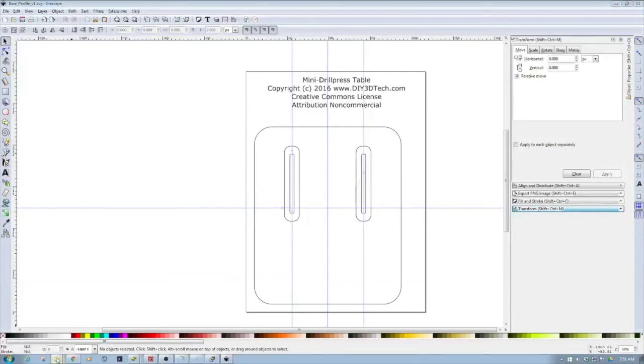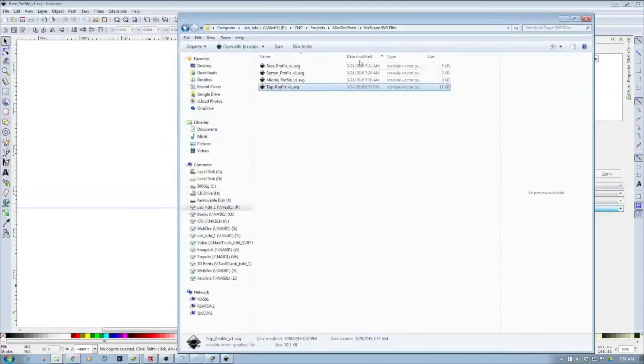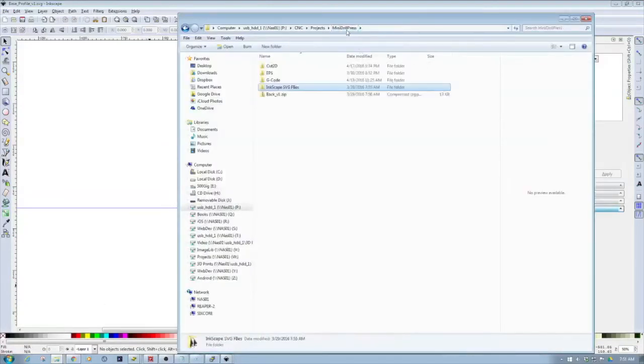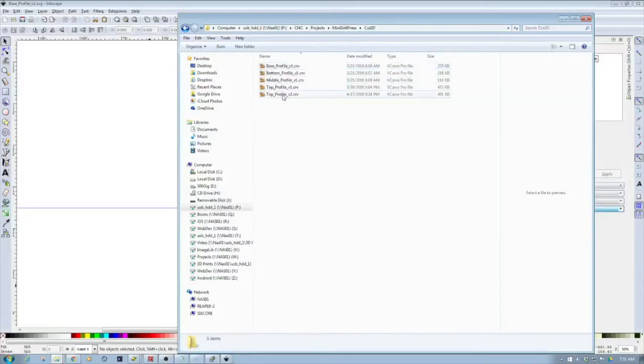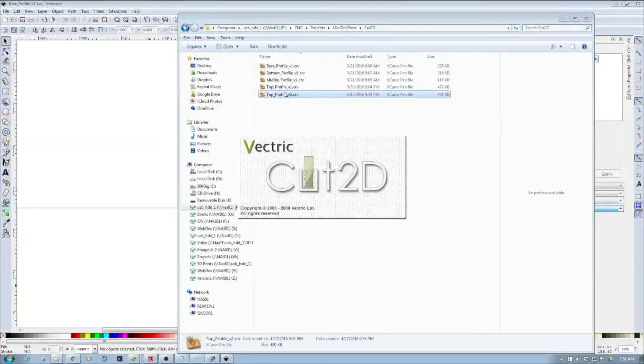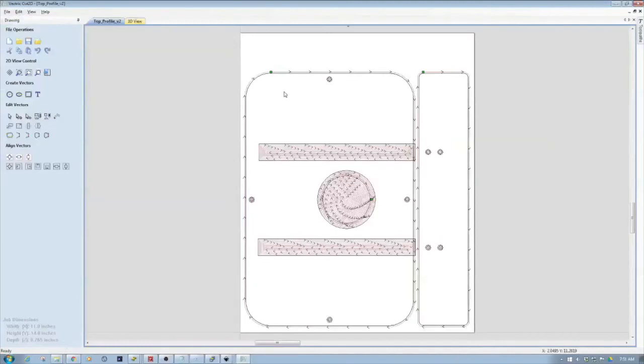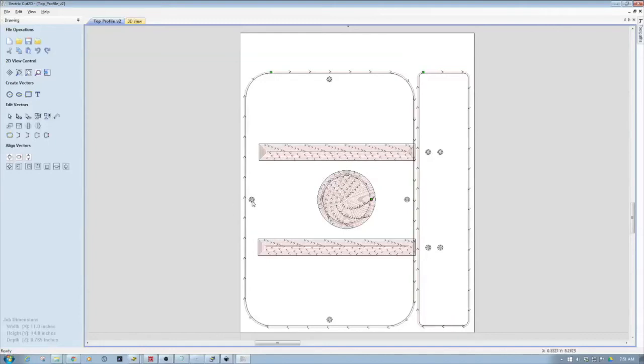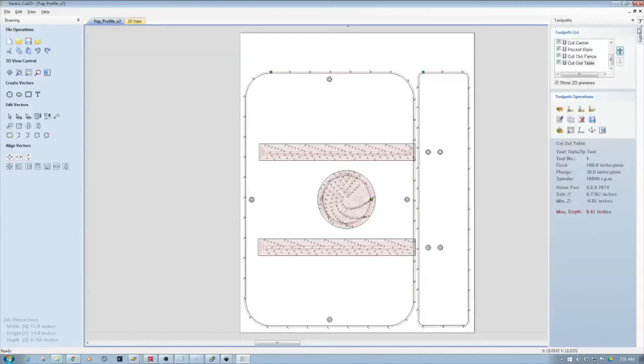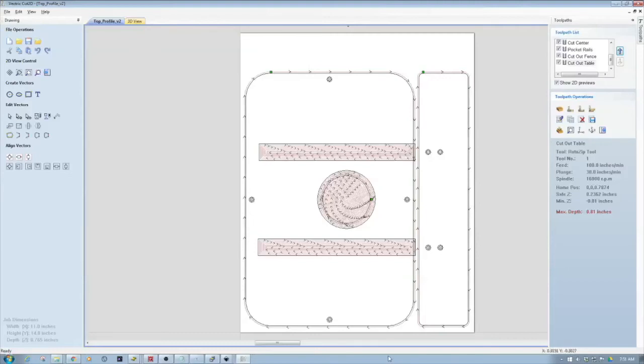Then what we did from here is we brought this stuff into Cut2D. Let's just open up Cut2D real quick. We brought this into Vectric's Cut2D and you can see how everything comes together. I'm pocketing out the T-track and then I'm pocketing this area out and cutting this out. I've got pocket and drill functions because I'm going to pull this open over here. You can see cut center, pocket rails, cut out fence, cut out table. You can see how this all kind of goes through and comes together. I've done all the other pieces in similar fashion in Cut2D.